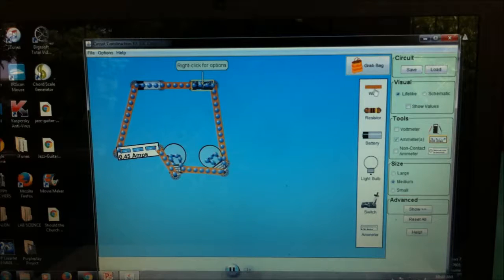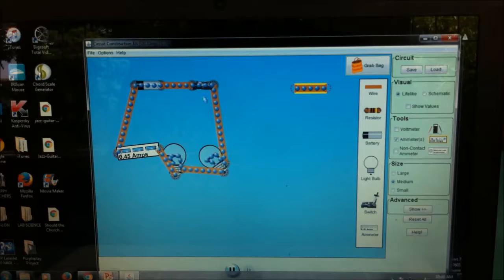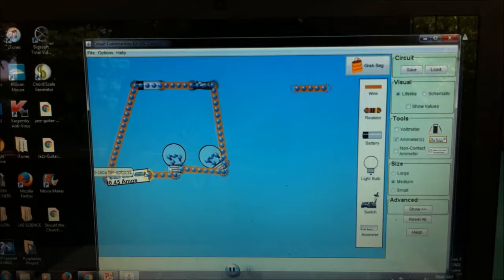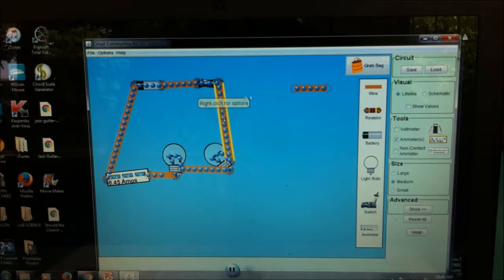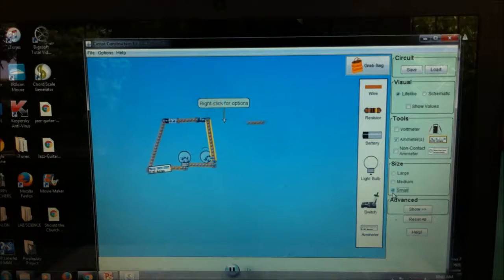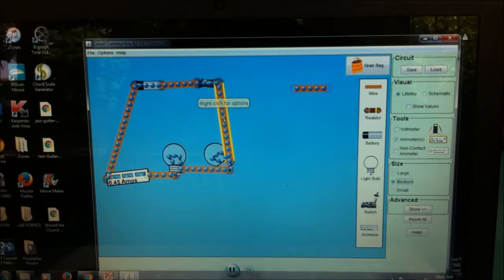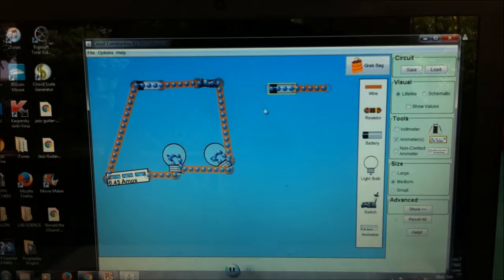Let's build a parallel circuit as well. This is a series circuit because it's only a single path. You can beautify your own circuit — don't just follow mine. You can also adjust the size by going to 'size' and making it smaller or larger. Now let's build a parallel circuit beside the series circuit.